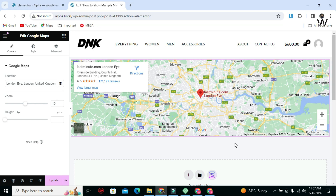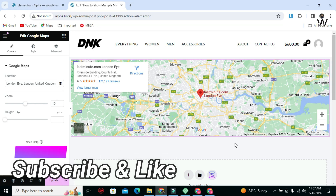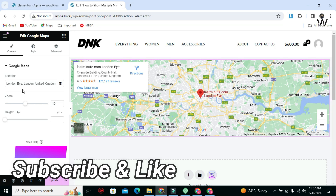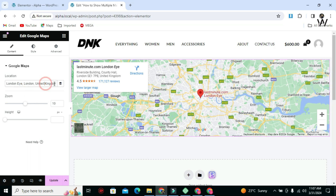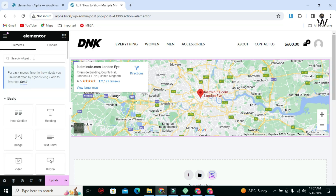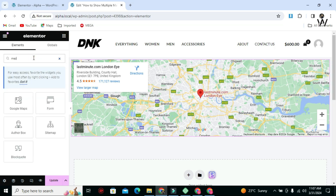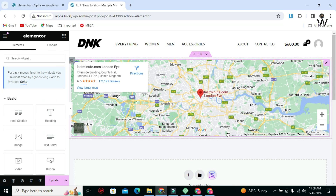In this video, I will show you how you can display multiple markers on the Google Map in WordPress Elementor. By default, Elementor's Google Map widget comes with only a single location to display, and there are no other elements for Google Map in Elementor. For this, we have to create our own Google Map with multiple locations.